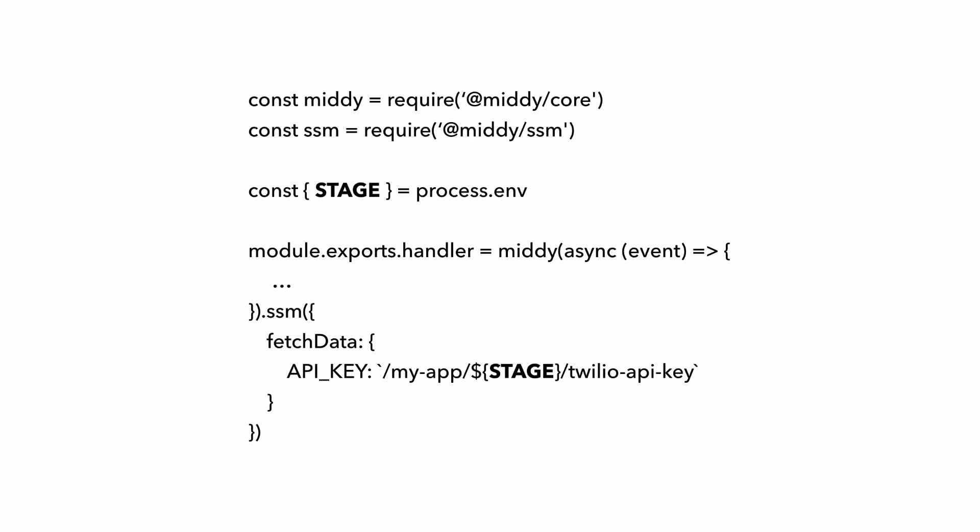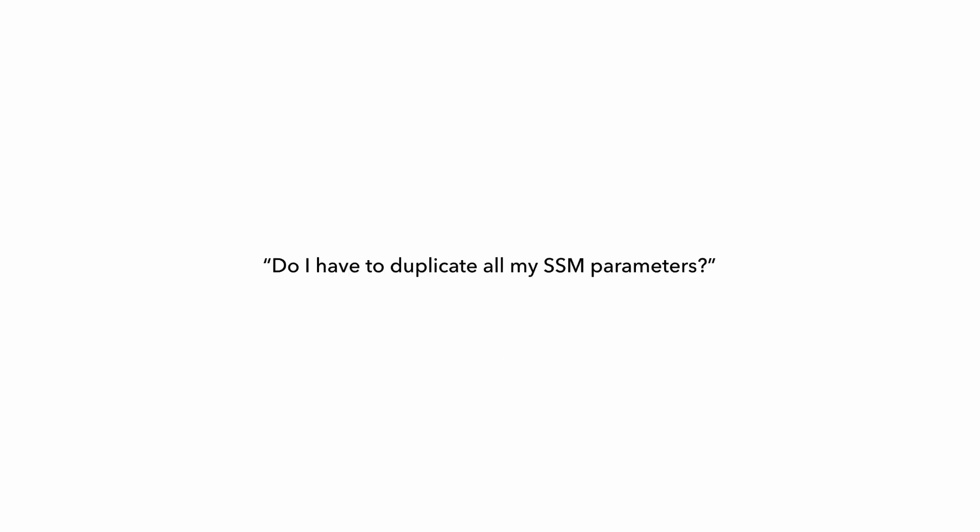But then if you're going to be using temporary environments, does that mean that you have to duplicate all of your SSM parameters every time you create a new temporary environment? That would be a lot of work for sure, and a big maintenance headache, especially if you're following security best practices and rotate things like API keys and database credentials.